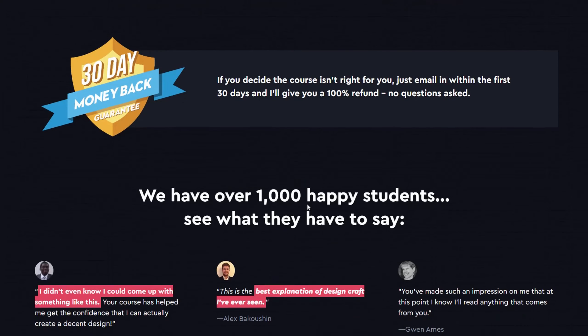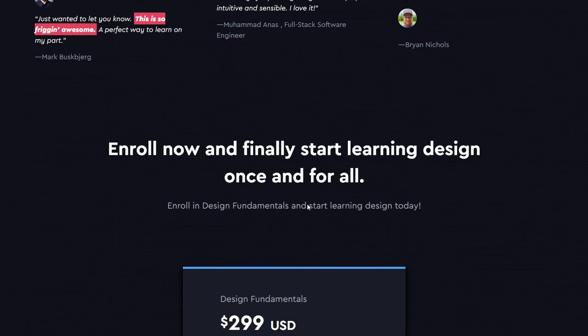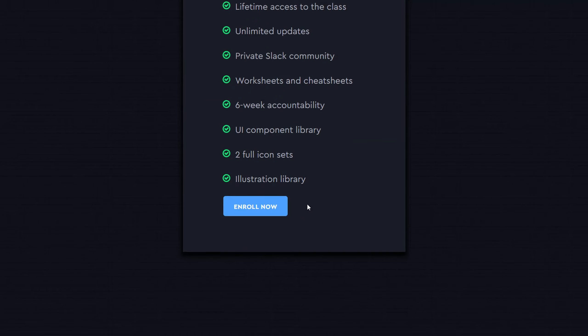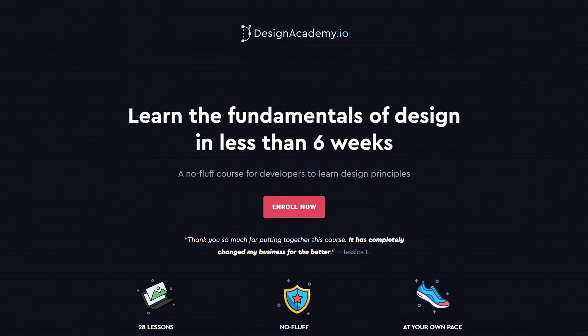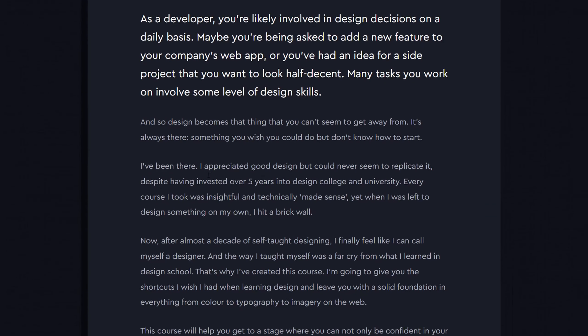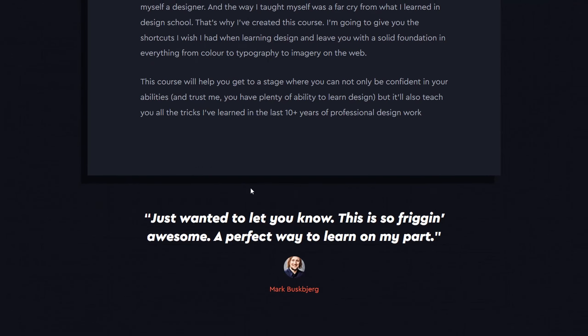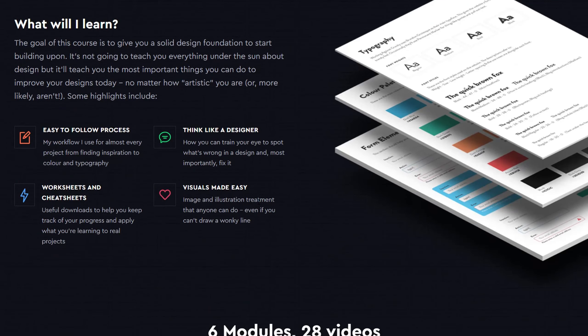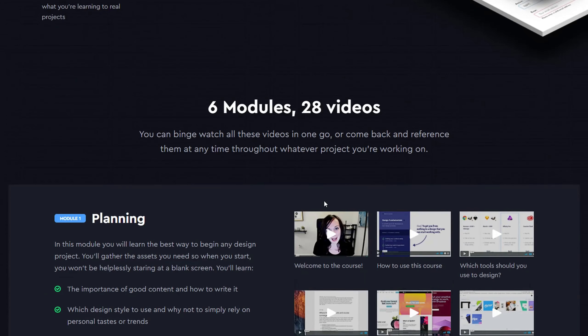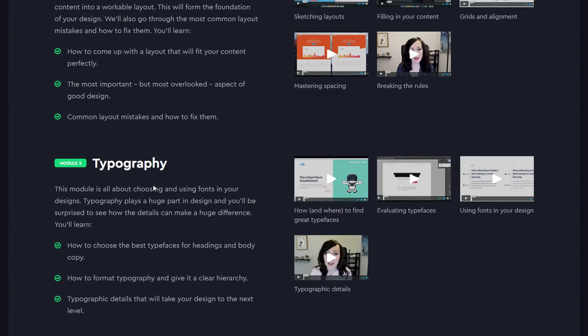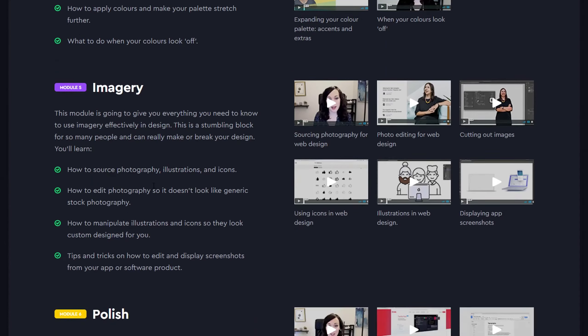What will I learn? The goal of this course is to give you a solid design foundation to start building upon. It's not going to teach you everything under the sun about design, but it'll teach you the most important things you can do to improve your designs today, no matter how artistic you are, or, more likely, aren't.